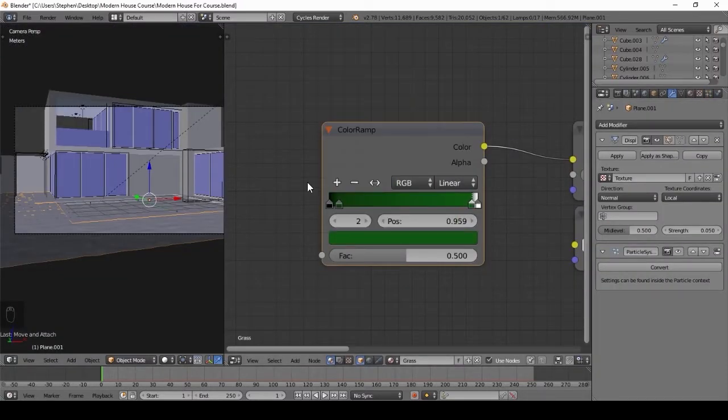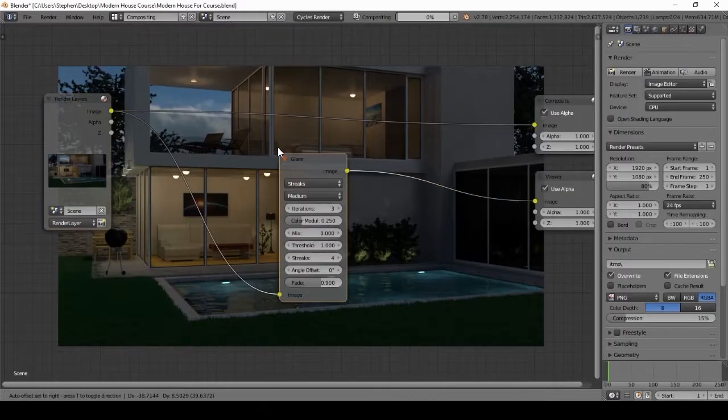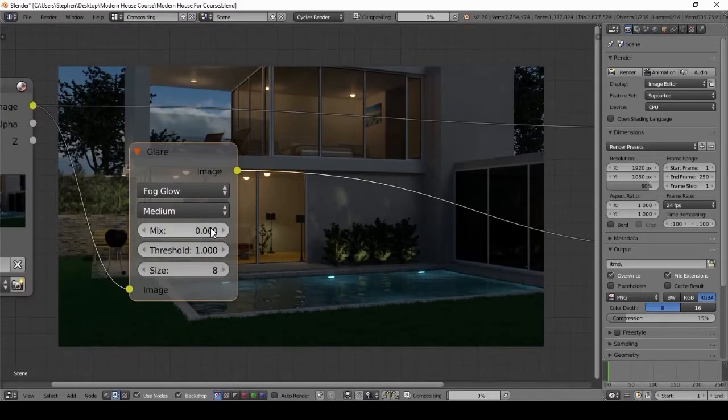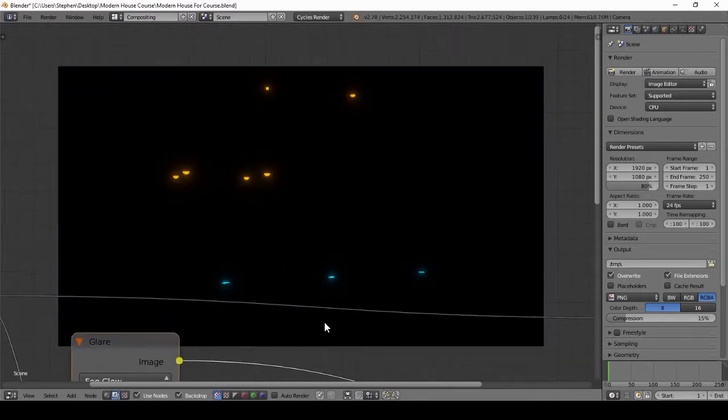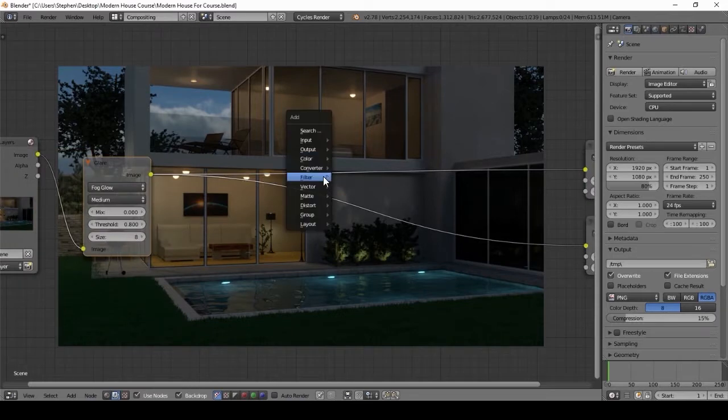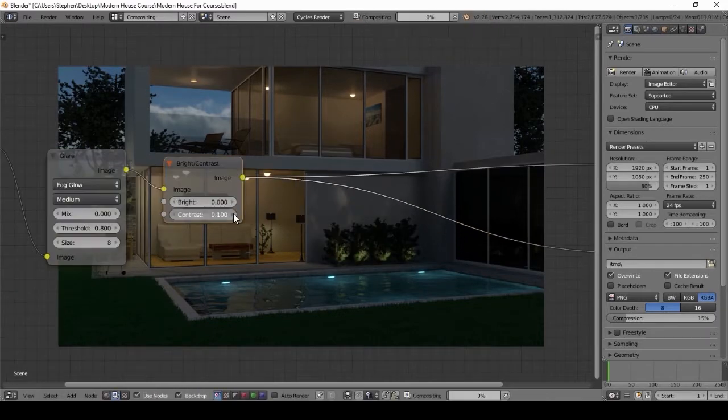Lastly, I will show you how to post-process your render after you've finished it. This part is fun because you get to add cool effects to make your image really pop.